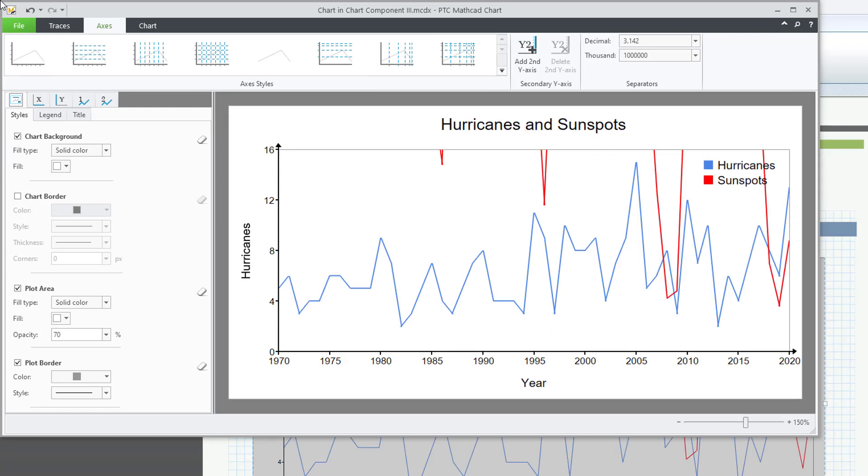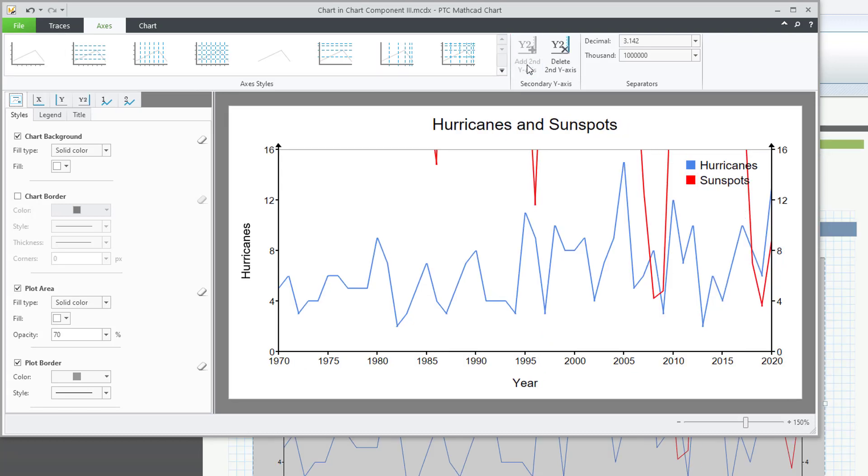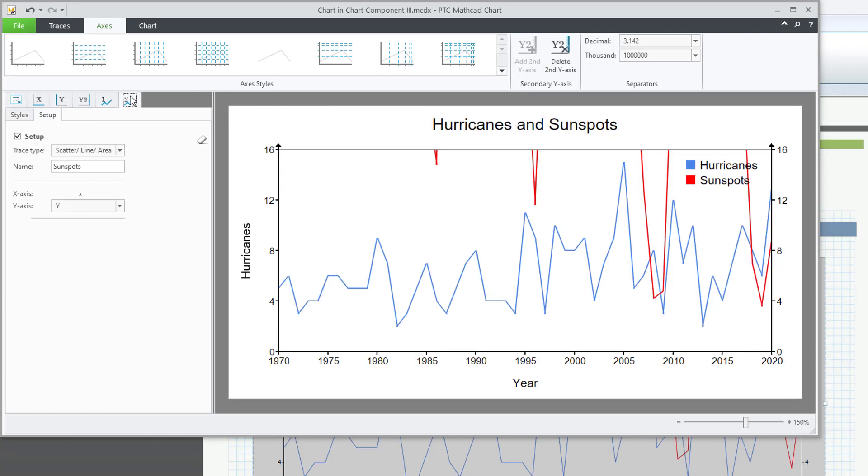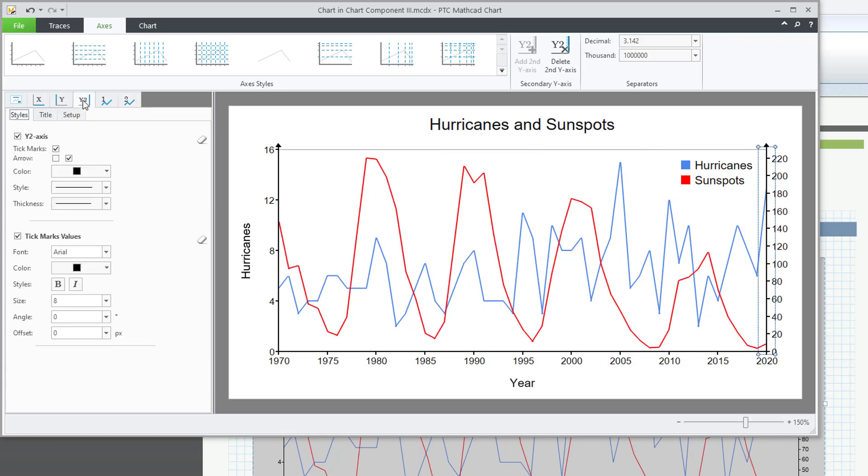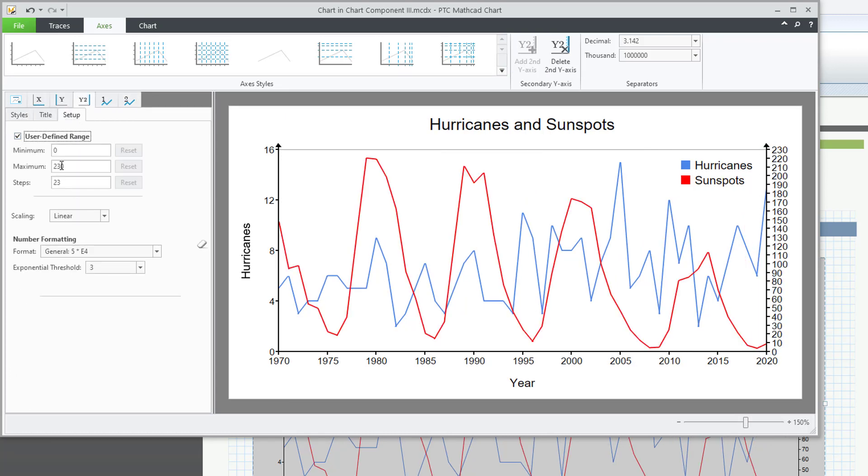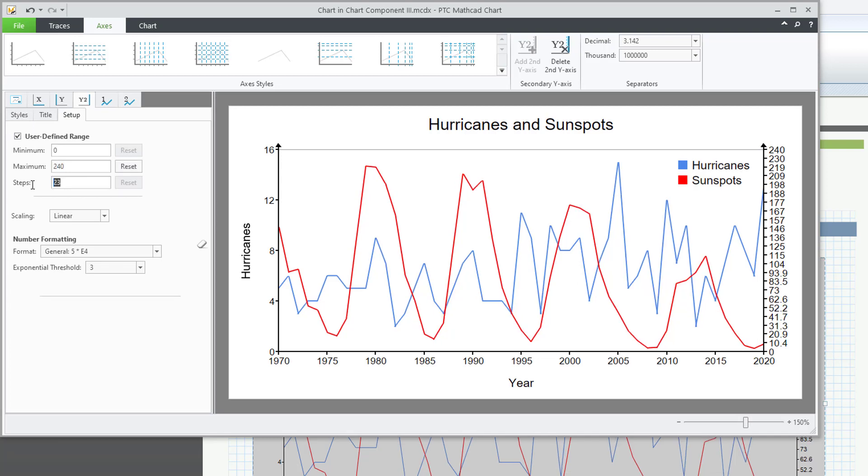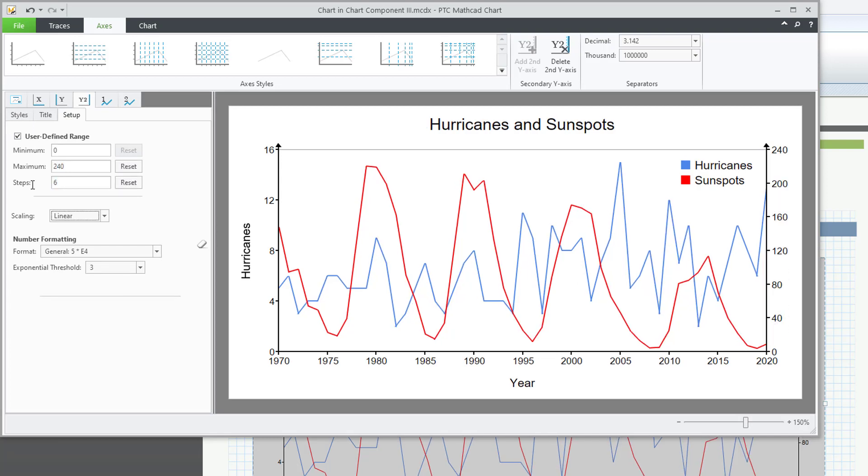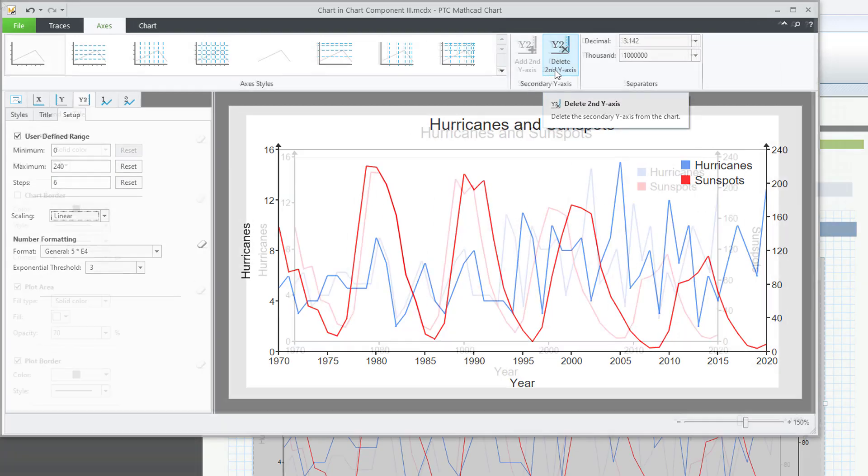You can add a secondary y-axis on the right side of the chart. This will give you a secondary y2 tab to configure the secondary y-axis. If you add a secondary y-axis, you can delete it.